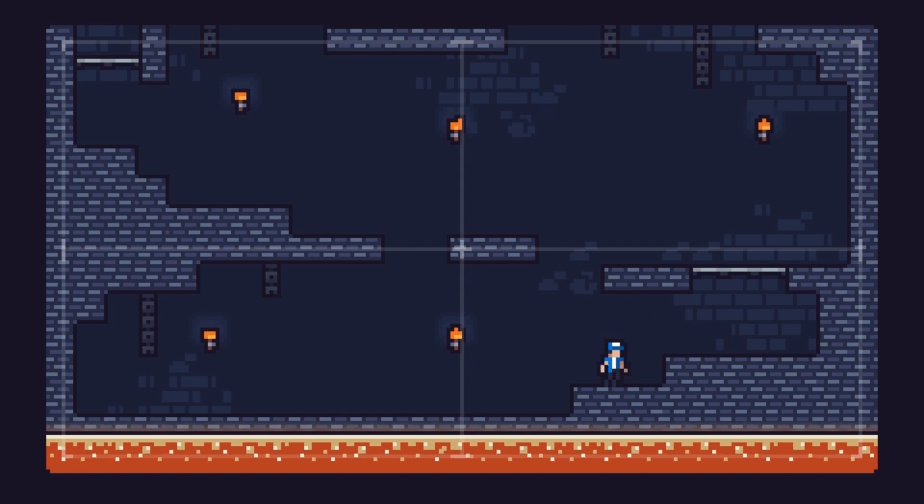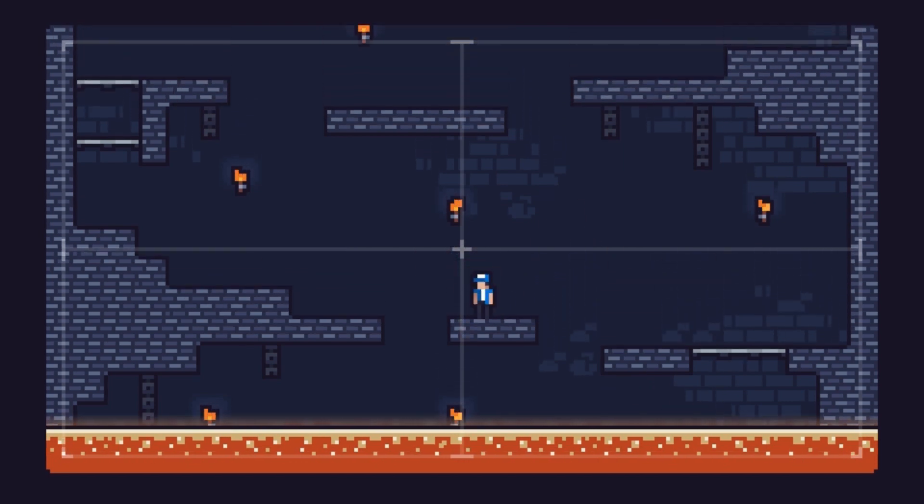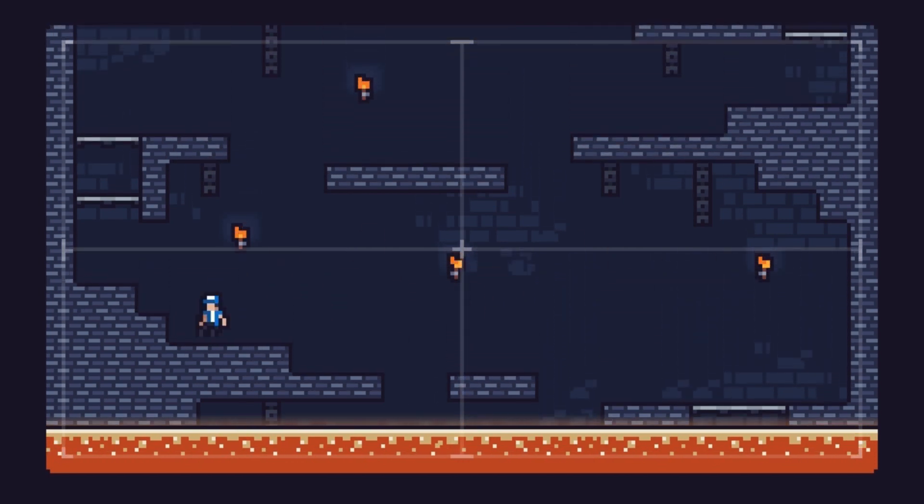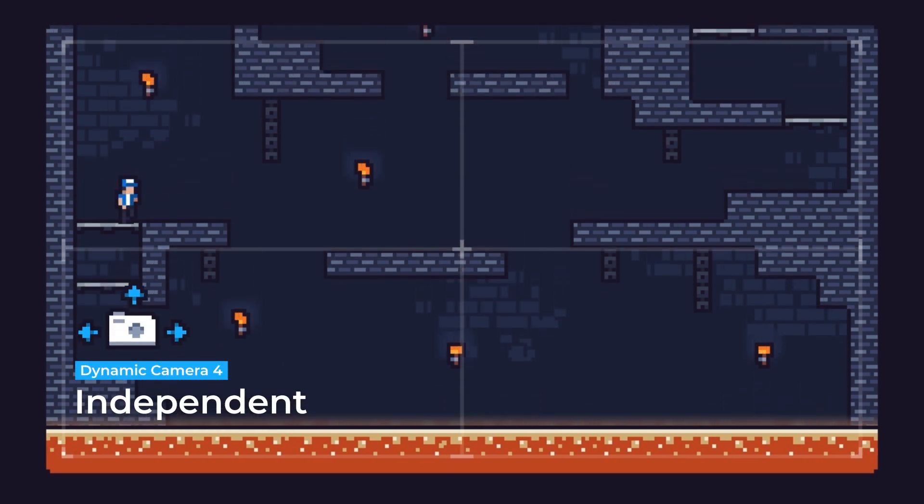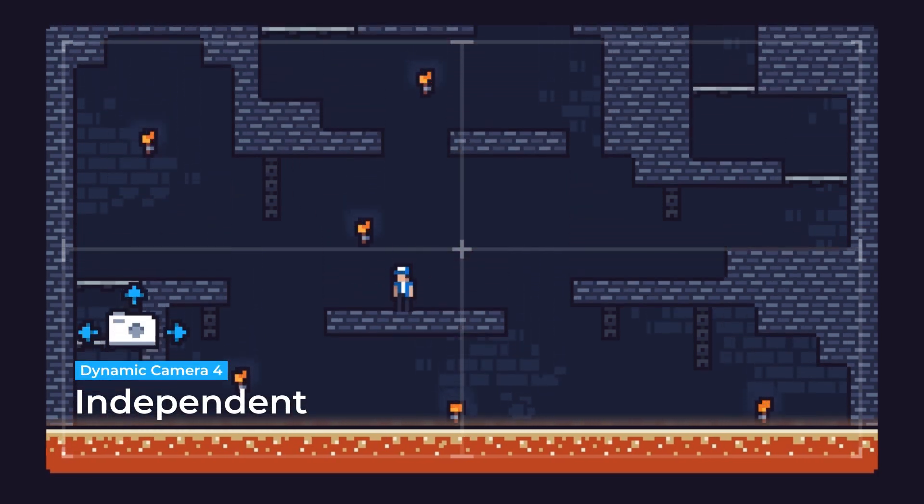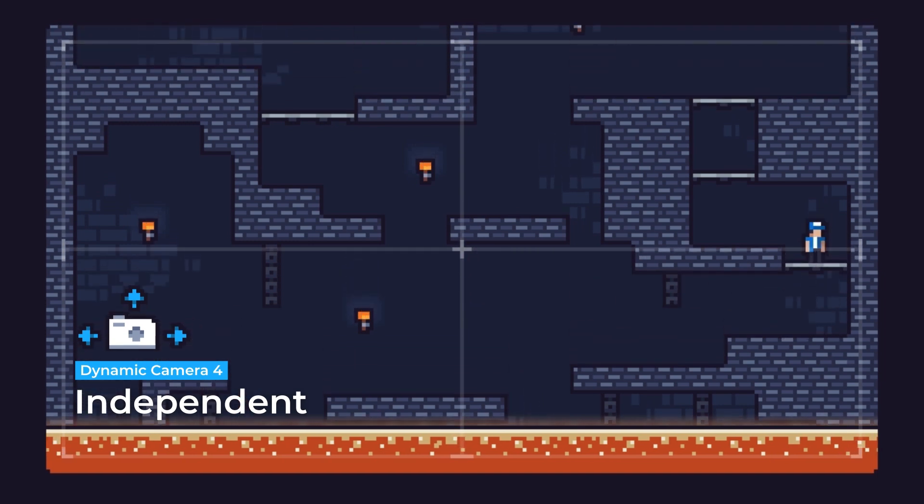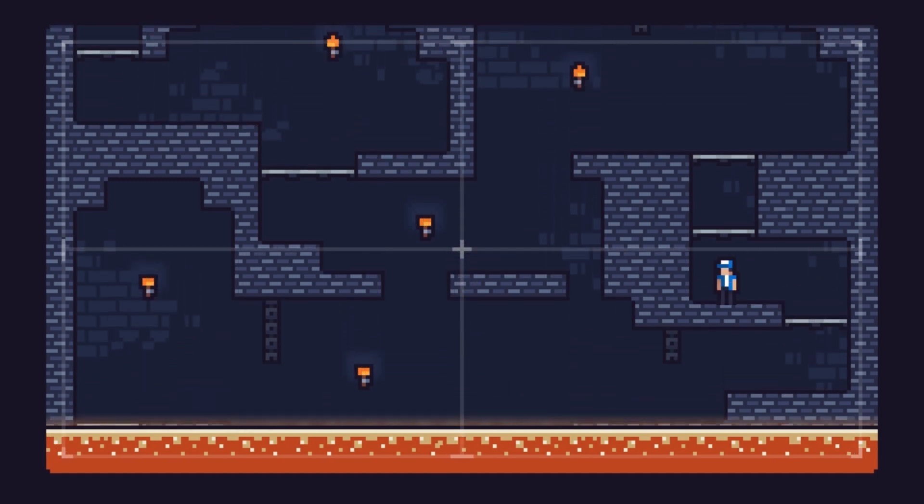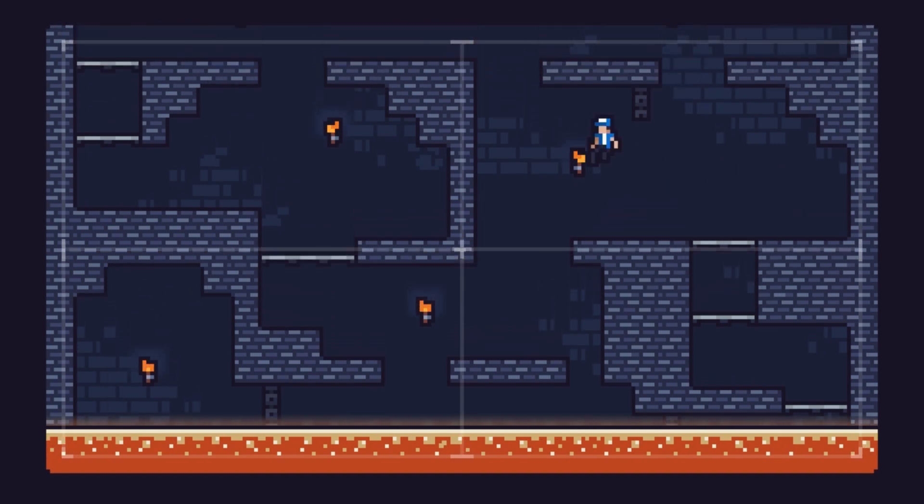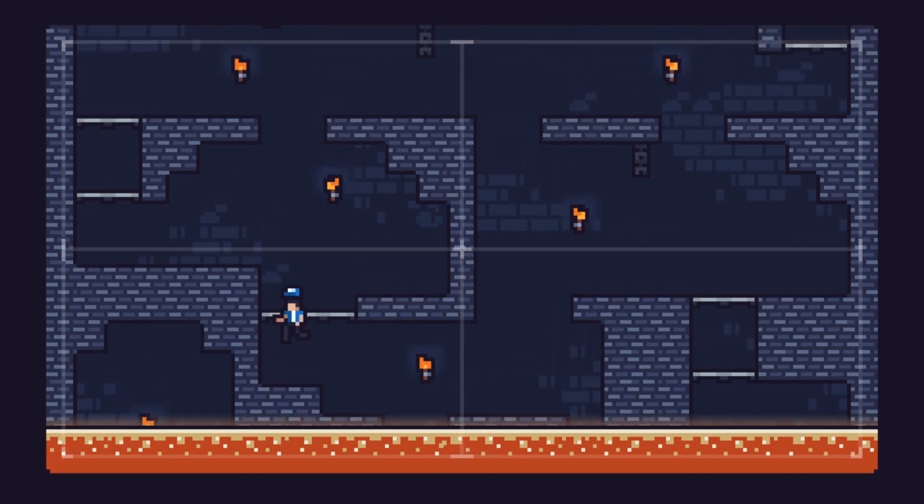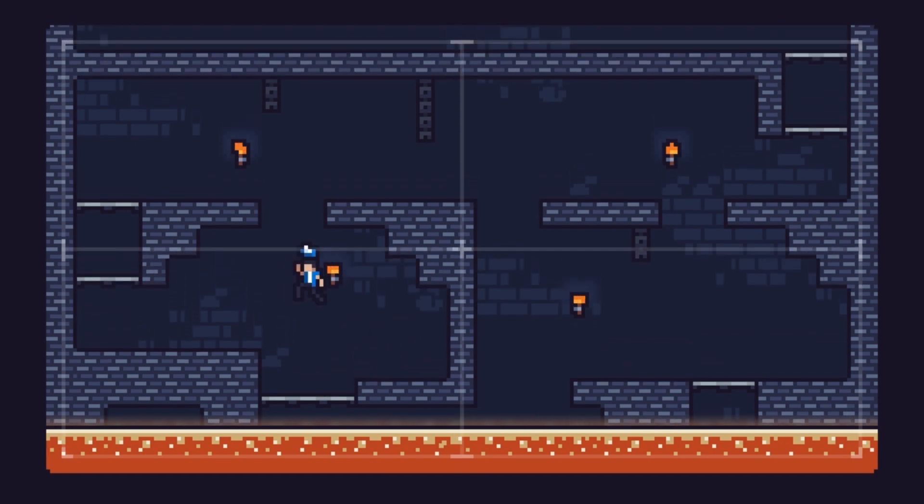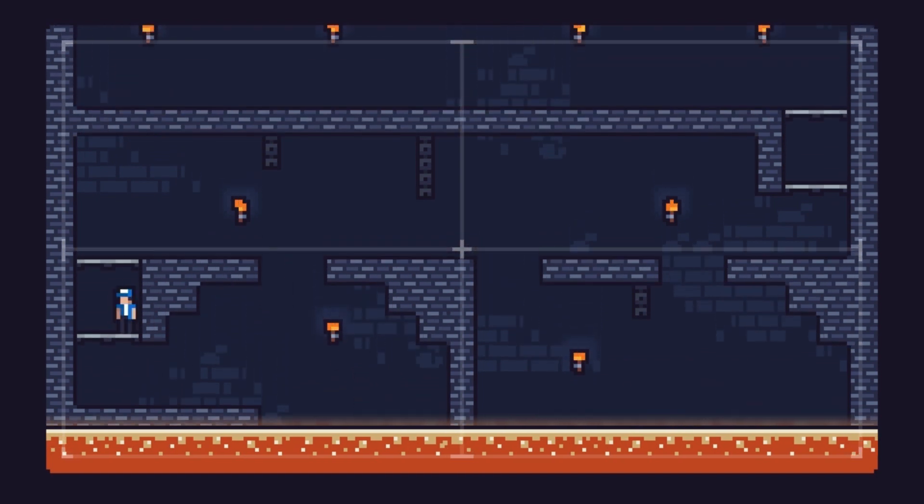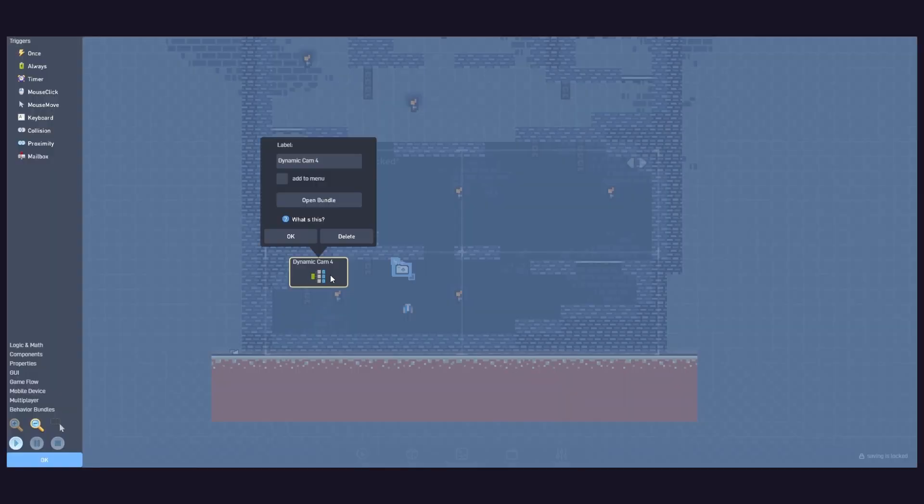Now, let's say we want to pressure the player by continuously moving the view. For this, we're going to create our next dynamic camera, the independent camera. Instead of automatically following a subject, this camera will move when and how we program it to. Here we have a vertical level. The lava is rising, and the player needs to complete a platforming course before the lava reaches them.